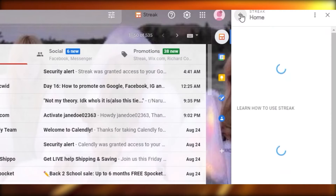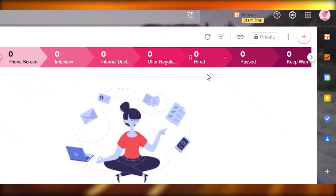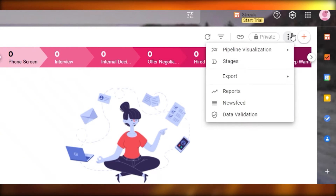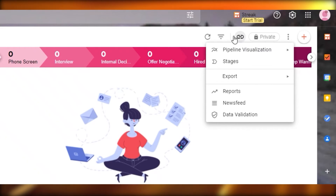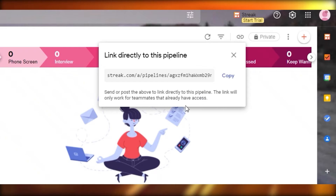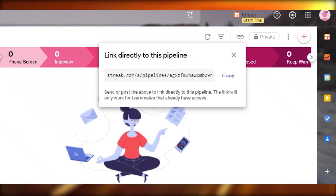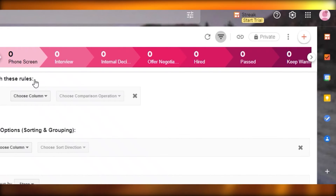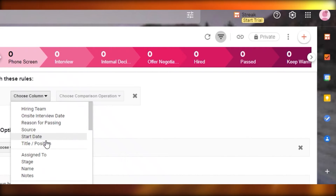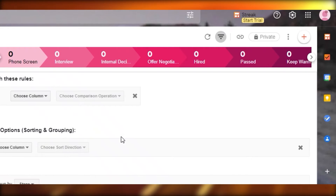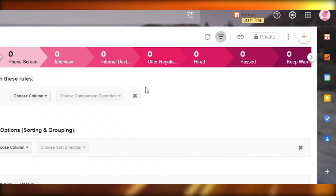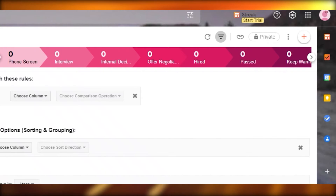Here's our pink hiring pipeline. In the settings you can export data, view reports, a newsfeed, and data validation — all very helpful tools. You can also copy a direct link to share the pipeline with a teammate so they can join without needing their email. You can also add filter boxes, such as a reason for passing, so everyone knows why a candidate was passed on.